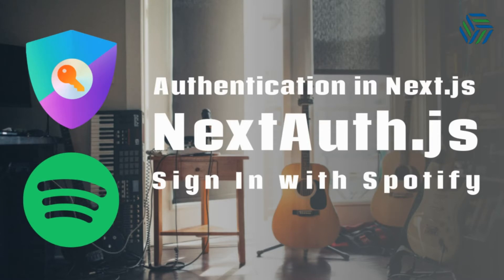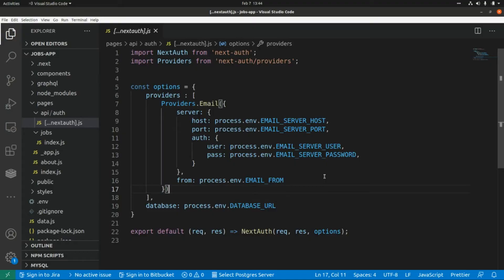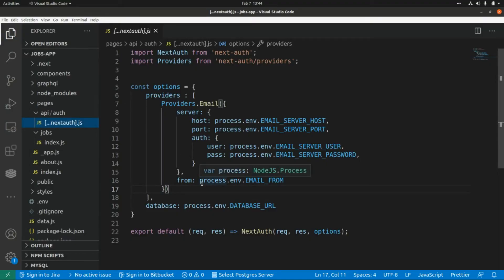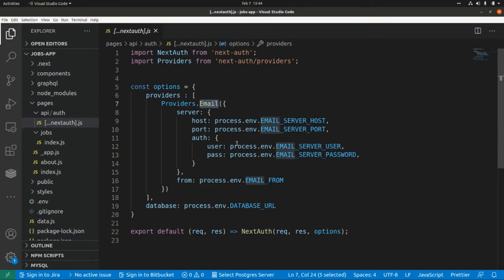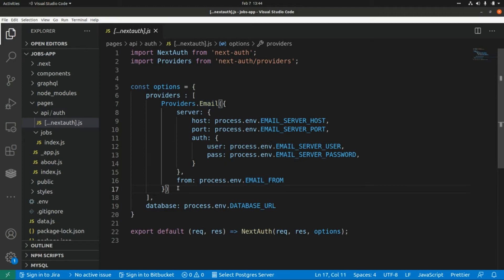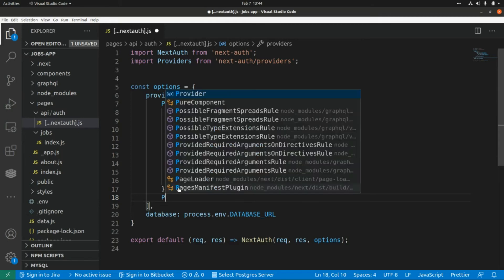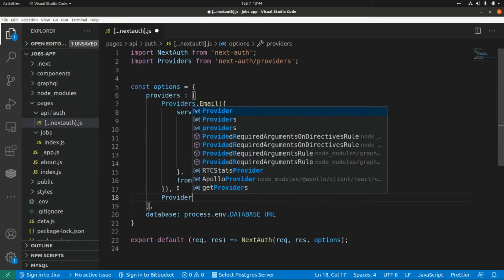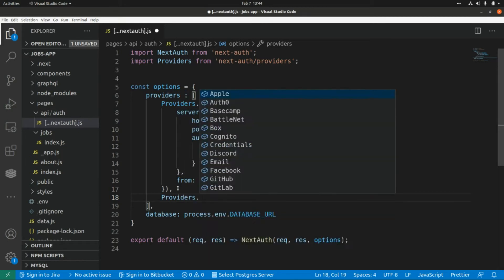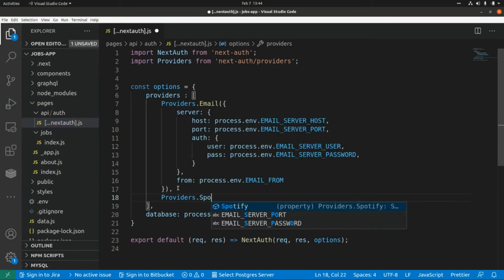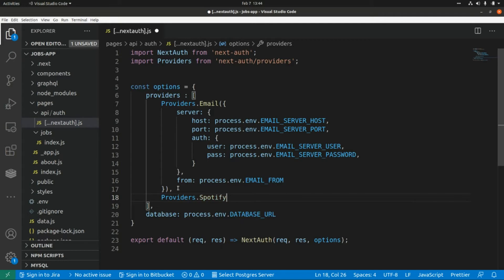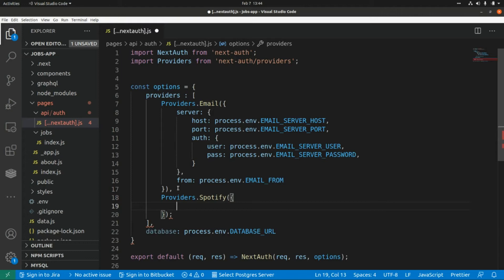This is our Next.js application. In a previous video, I'm going to put the link to that video here, we already integrated an email provider to implement passwordless signing. So here I'm going to add a new provider, and in this case it will be Spotify. So this is providers.Spotify, and here we need to pass an object with just two properties.